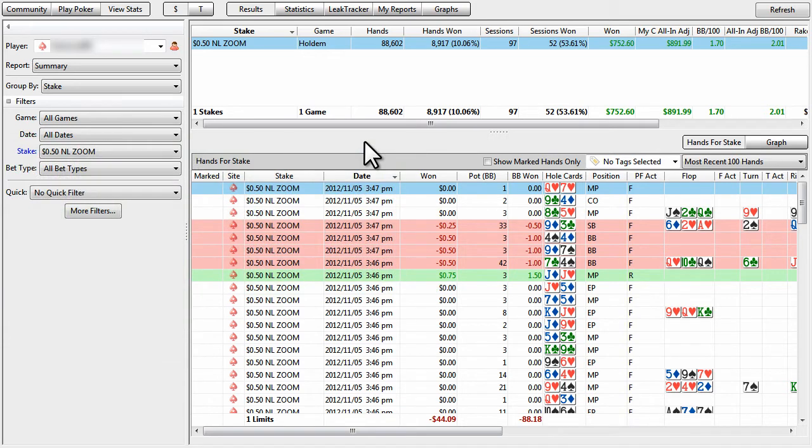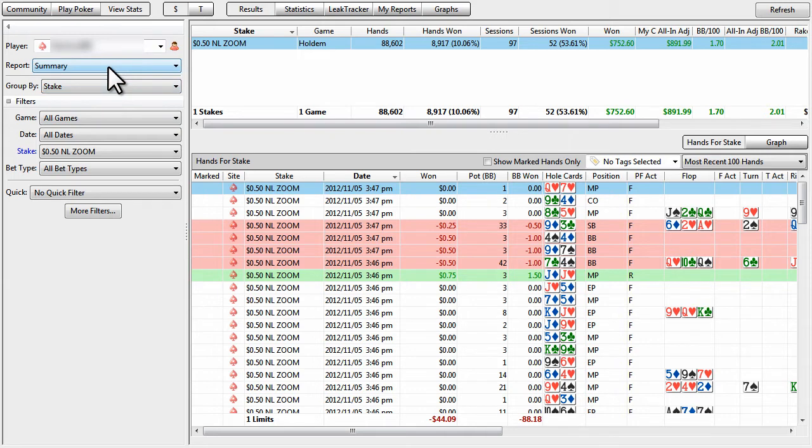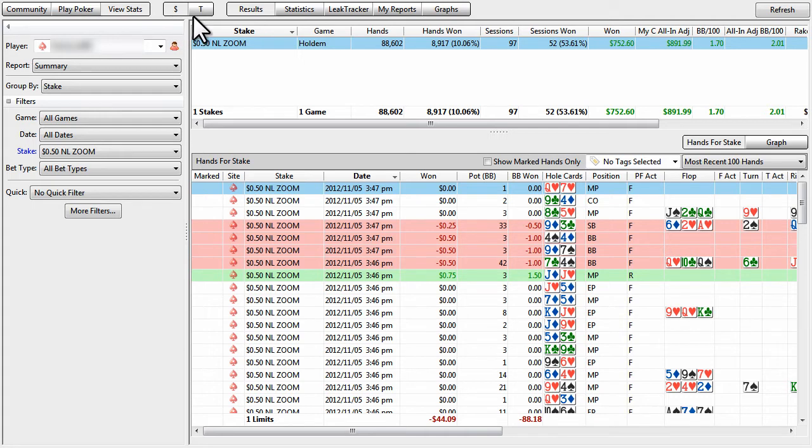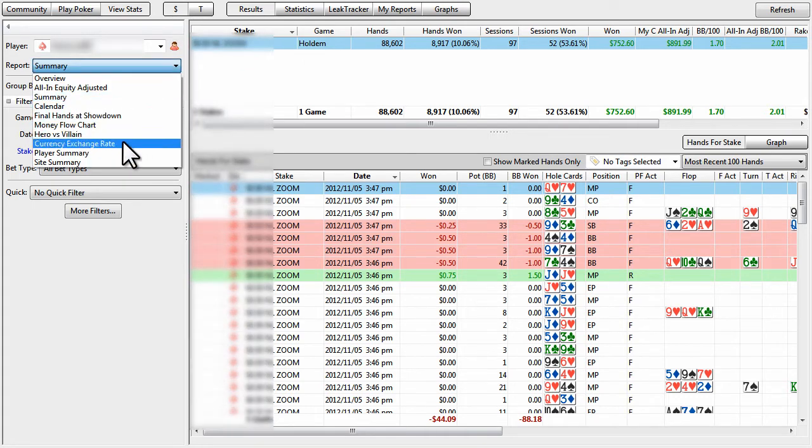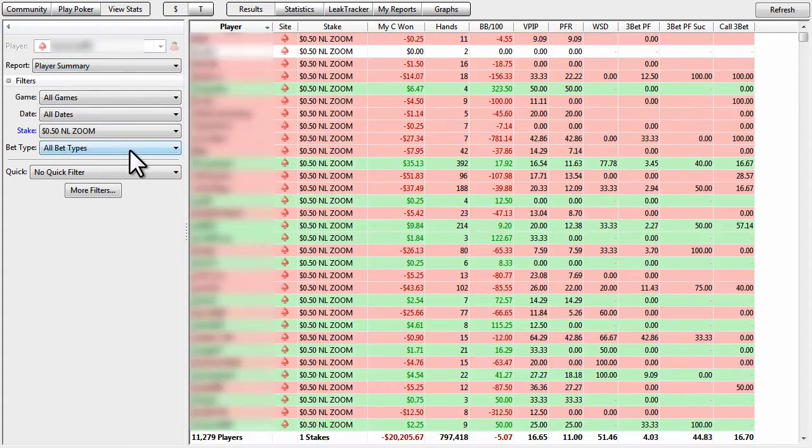So that being said, again, we have 88,000 hands. And in order to look at our entire database of players, we go to view stats, cash, if you play cash games, if you play tournaments, go to tournaments, results, and then go to report and change it to player summary.